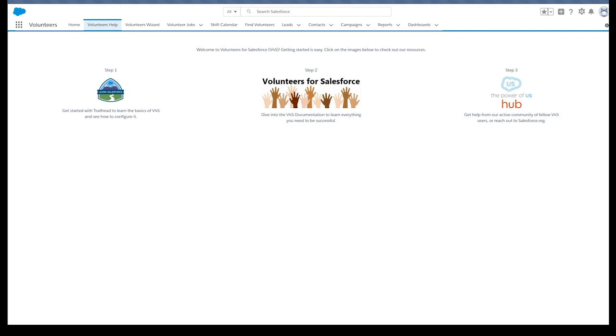We can specify when the schedule starts and ends, and which days of the week and month our volunteer works.